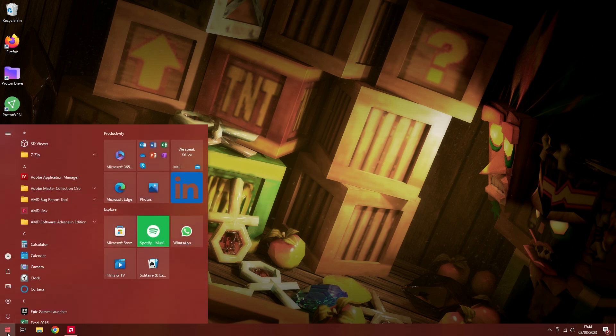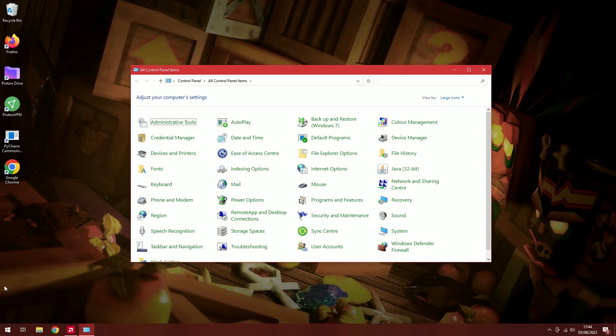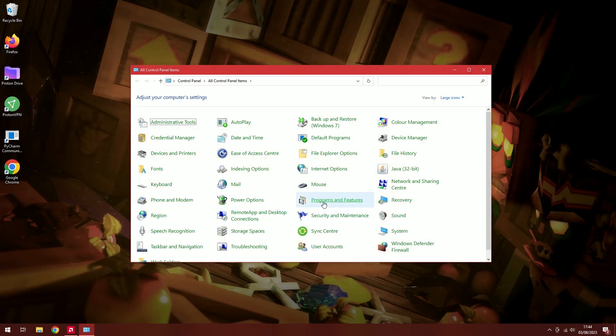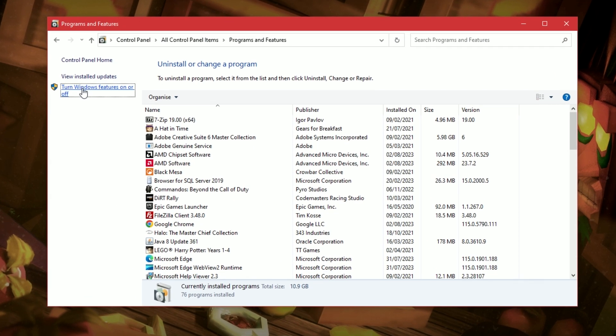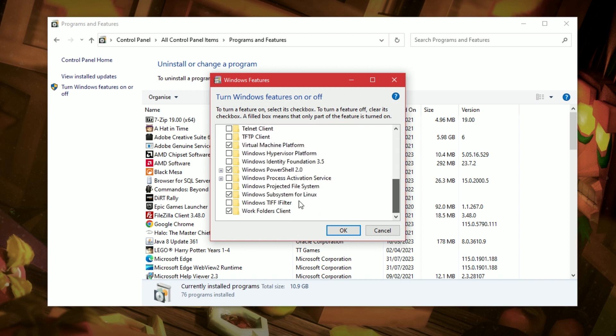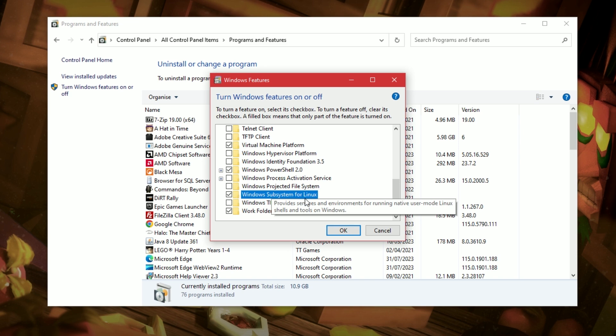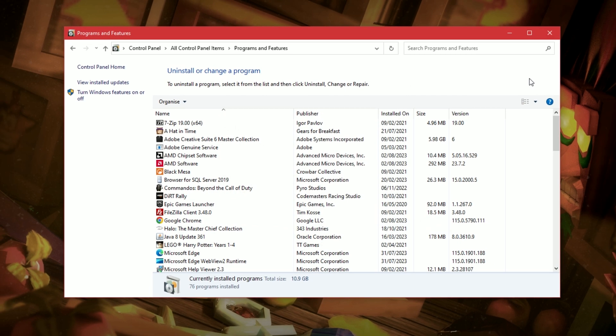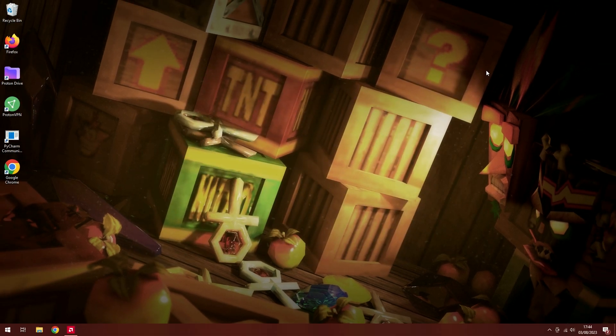So first things first, jump to the control panel. Let's go to programs and features. Turn Windows features on or off and check that this box here, Windows subsystem for Linux, is ticked. Mine already is. If you tick yours and press OK, you may have to restart your PC.